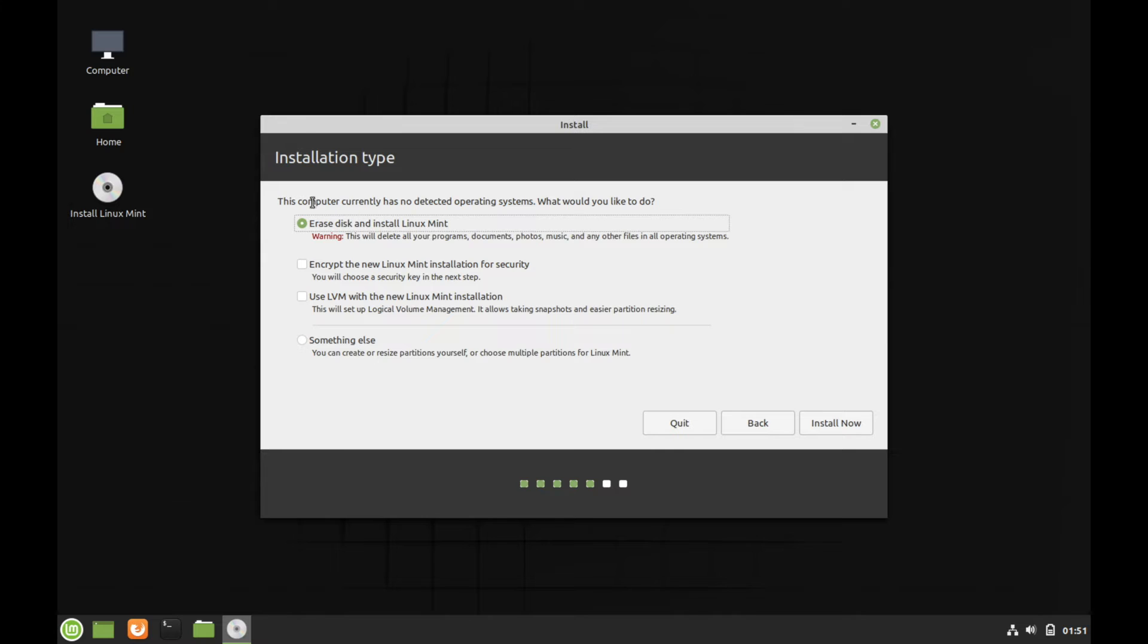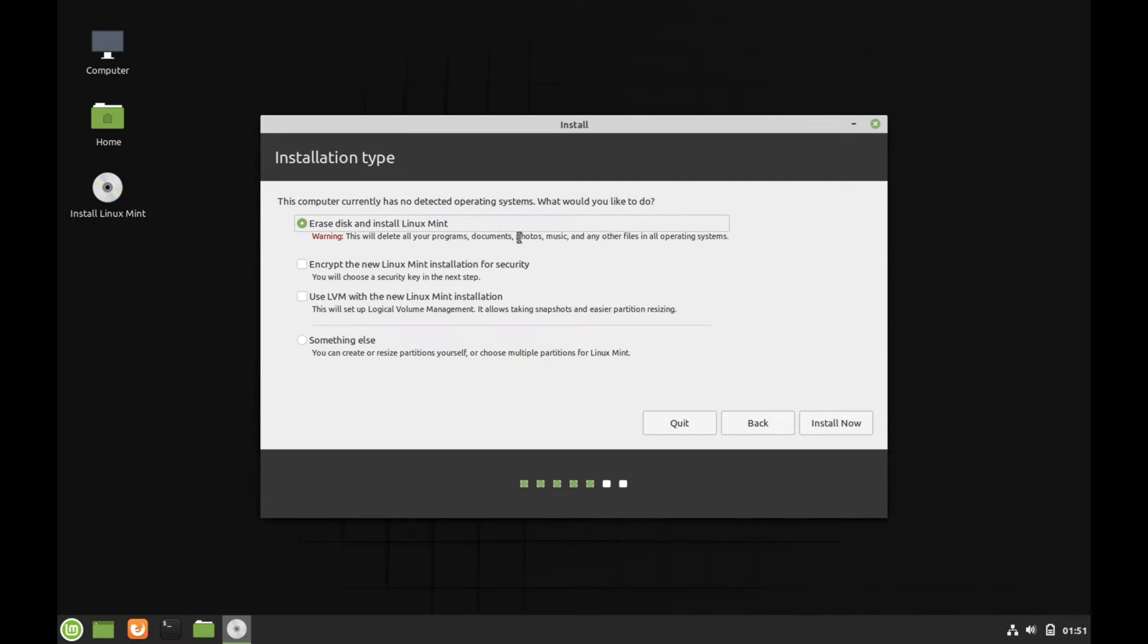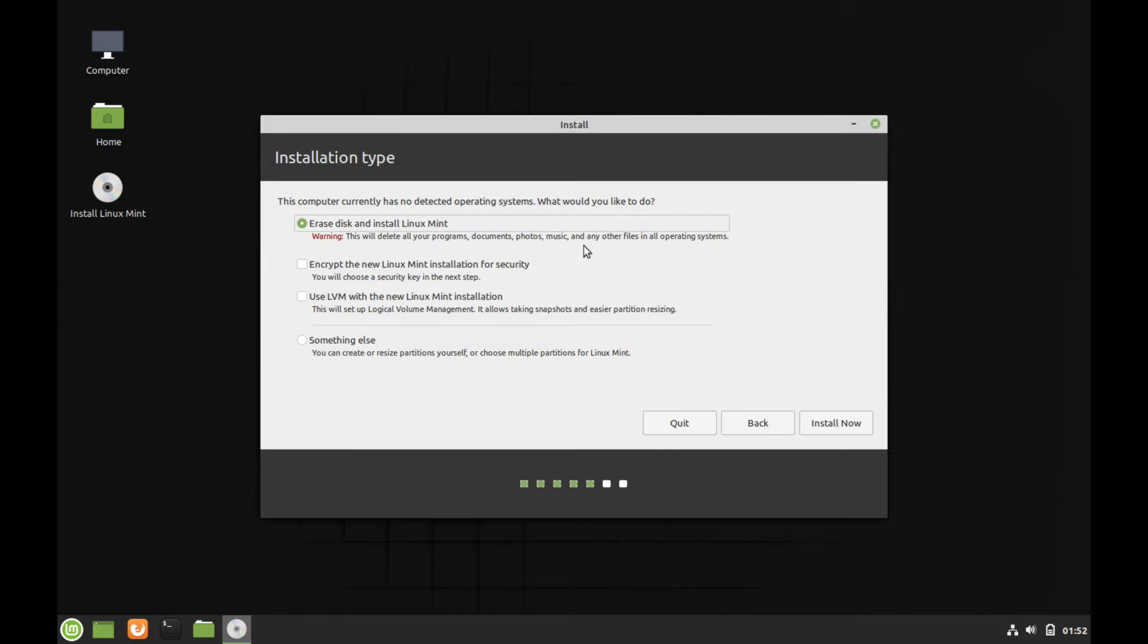Next, we choose our installation type. So since my disk is blank, I have this option here to erase the entire disk and install Linux Mint. It says right here, warning that this will delete all your programs, documents, photos, music, and any other files that exist on that current disk, including operating systems. So make sure that you're installing Linux Mint on a fresh hard drive or solid state drive where you have no data on or one that you're willing to overwrite everything on.